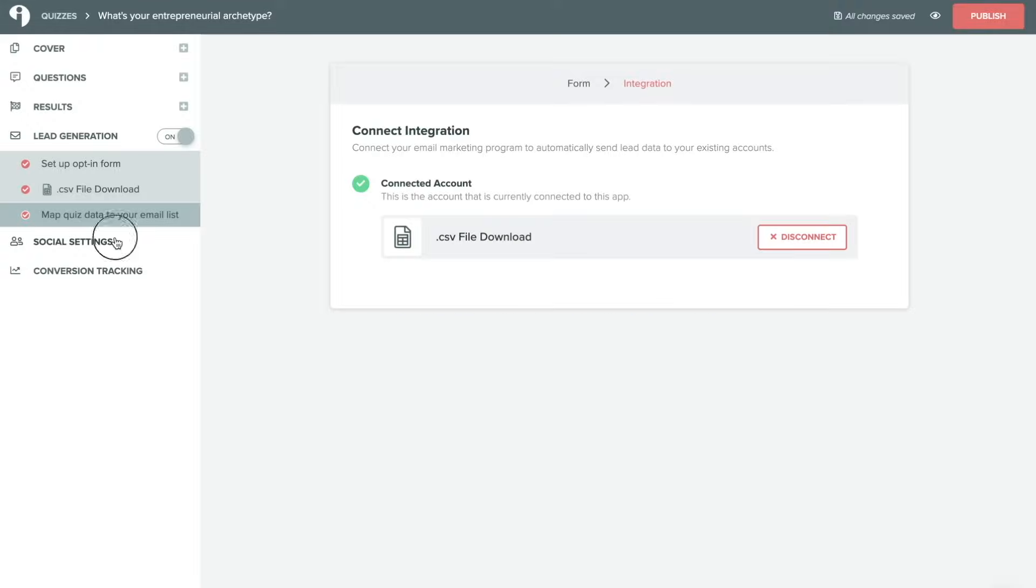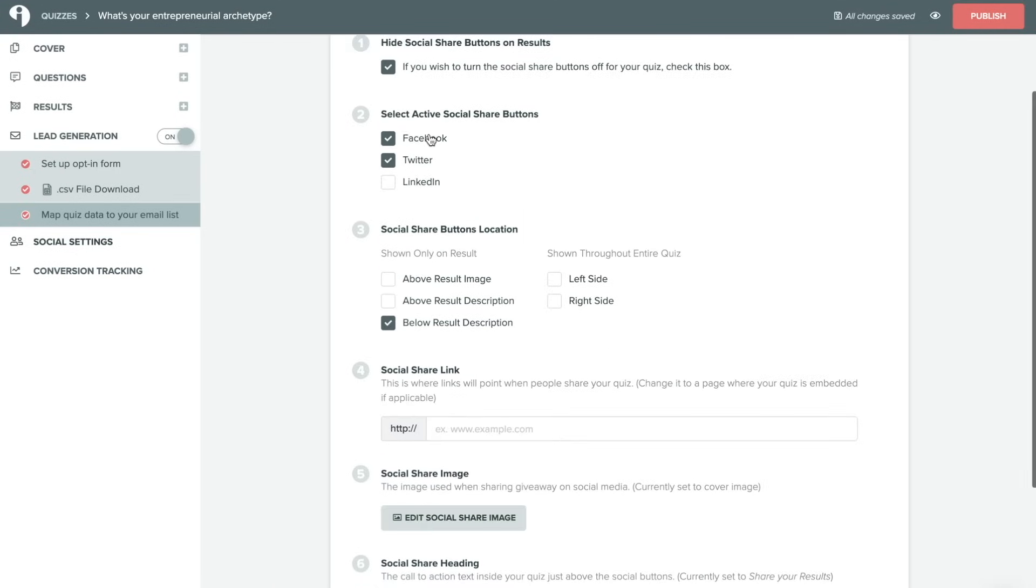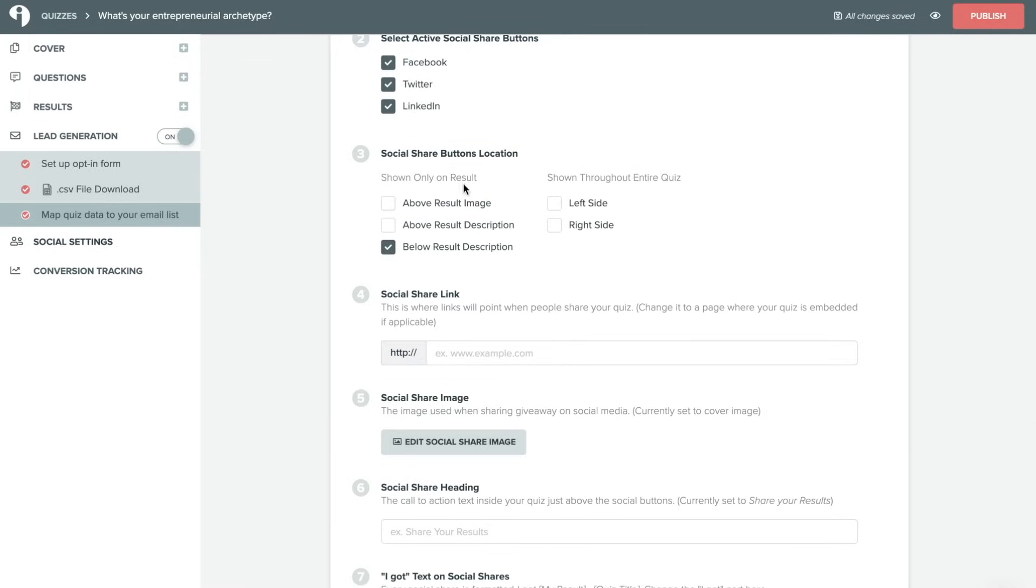Next let's go over to social settings. So if you want to get the maximum views on your quiz we'd recommend leaving these social share buttons on. This will encourage quiz takers to actually share the quiz on their own social platforms with friends but you can choose to turn it off maybe if this is a private quiz that you're only using for a certain group. And then you can also select which social share buttons you'd like to turn on. Facebook, Twitter and LinkedIn are the platforms that you can choose from. And then you can also decide where you'd like the social share buttons to display either above the result image, above result description, below result description, or you can also show these buttons throughout the entire list of your quiz on the left or right hand side.